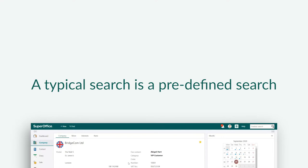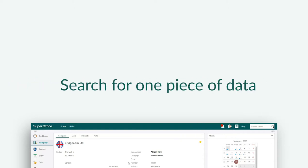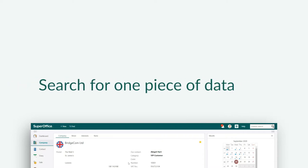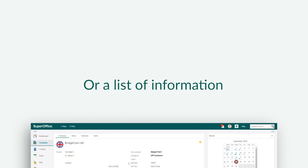A typical search is a predefined search that we've set up for you so you can see what other users typically search for. Whether you are looking for one piece of data or a list of information, the process is the same.